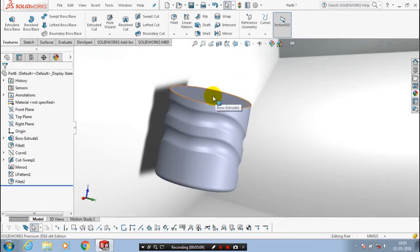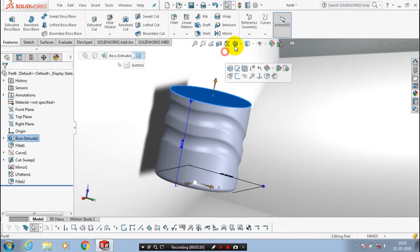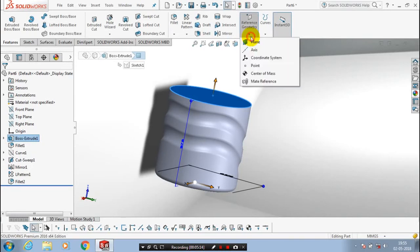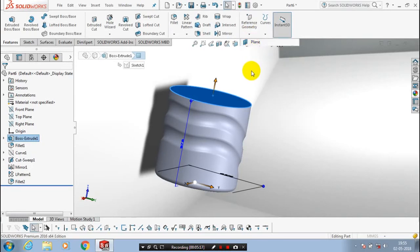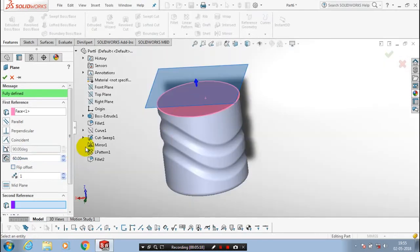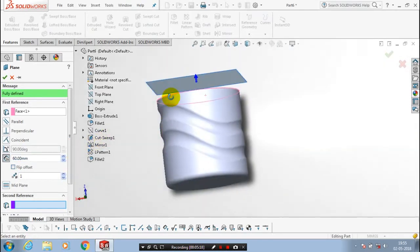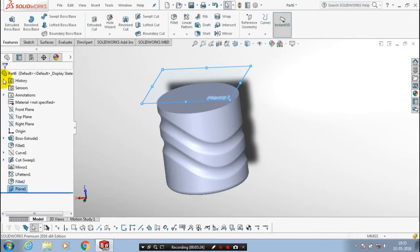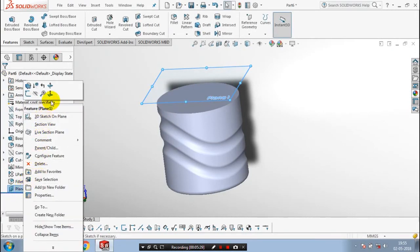Then we have to make a reference plane corresponding to the top face of the slider. Make a reference plane with the corresponding offset dimension. Give the corresponding offset dimension, click OK, and make it to the normal view to the new plane.